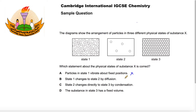Statement B says state one changes to state two by diffusion. State one is a liquid and state two is a gas, and a liquid changes to a gas by a process called evaporation, not diffusion. Diffusion is where particles of a liquid or a gas move from an area of high concentration to an area of low concentration, so that's false.